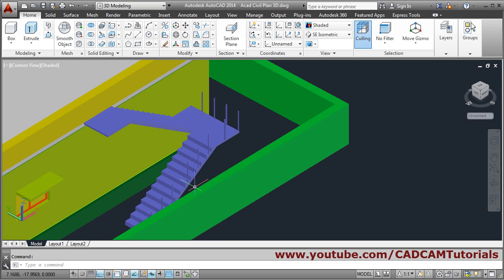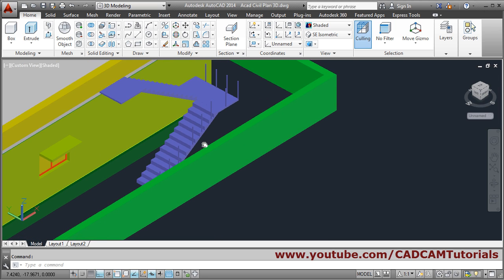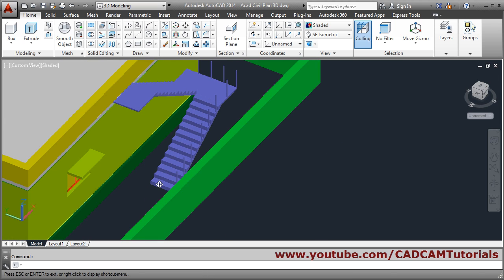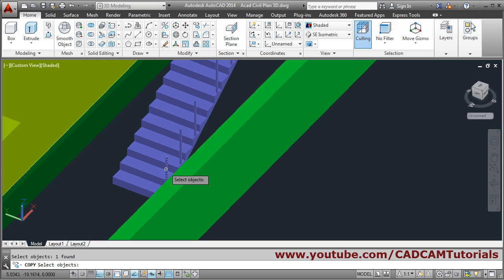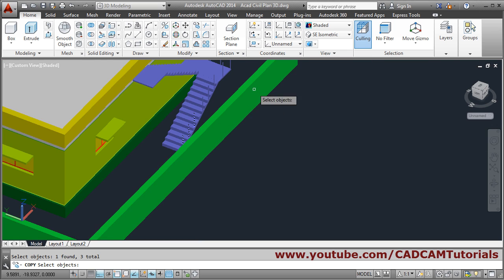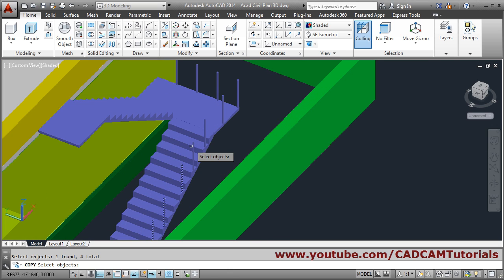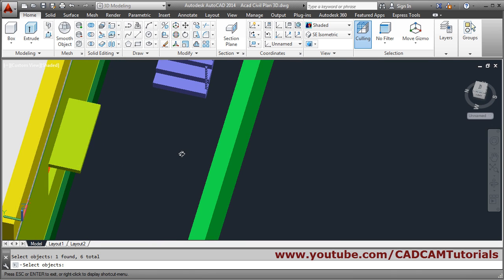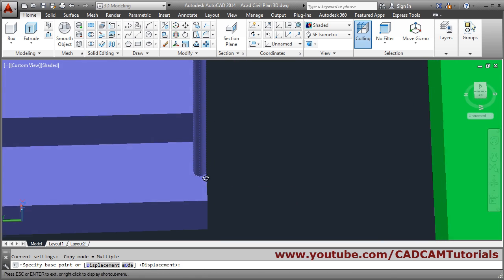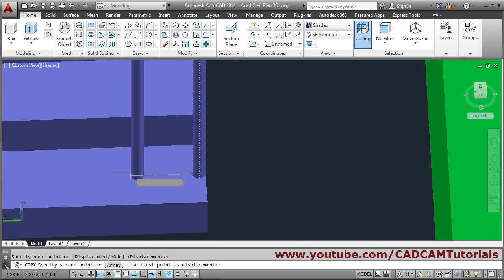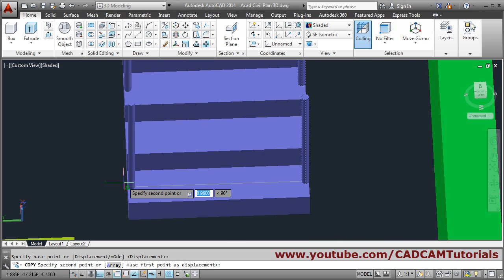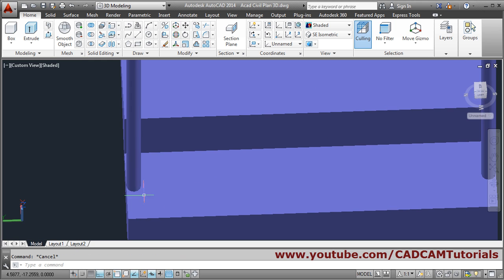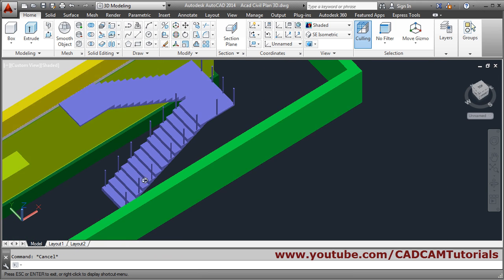So this side's posts are created. Then we can copy all of them to the other side also — just copy, select all of them, Enter. I will select this quadrant and put it at the mid of the opposite edge so those will align properly. So this side is done.